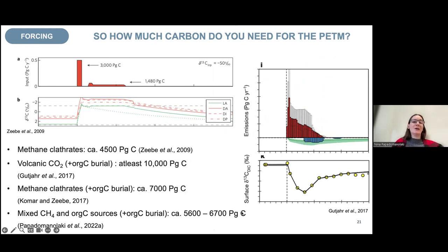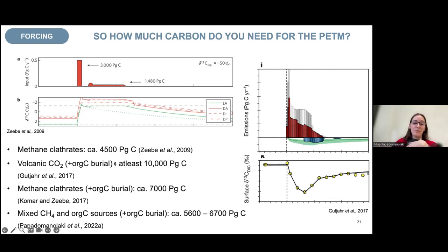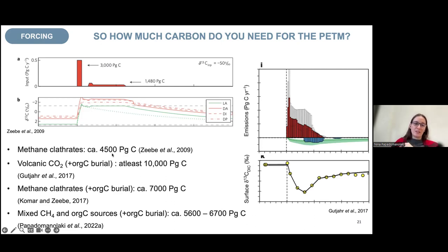We have no idea what the exact source was or in what amount, which is why we end up with such a wide range of values. The goal is to use all mechanisms, sources, and sinks simultaneously to arrive at a more robust estimate. We're not quite there yet.